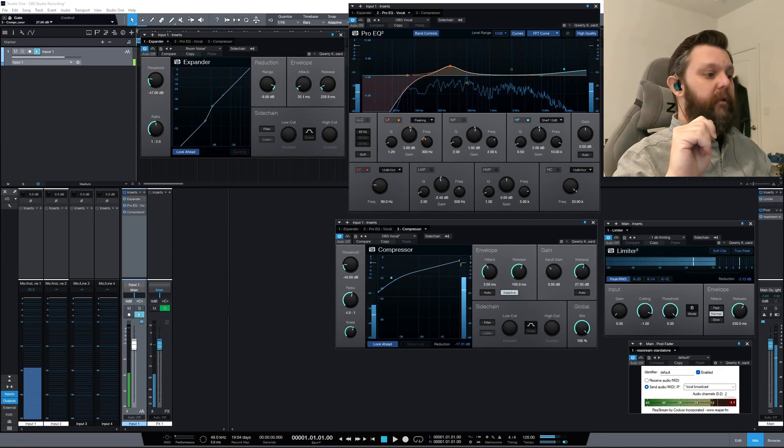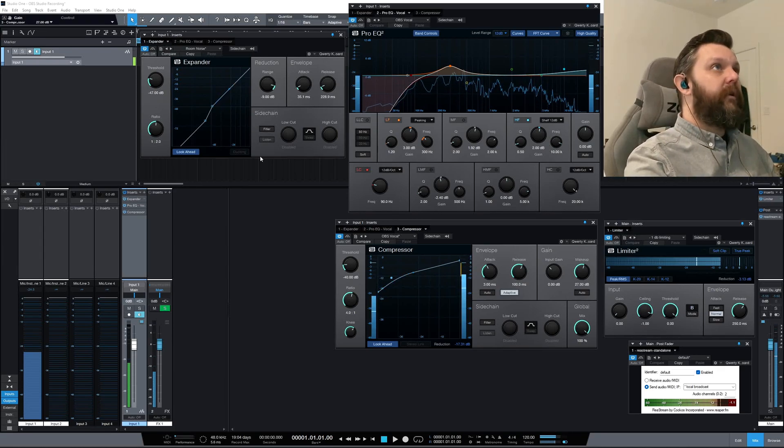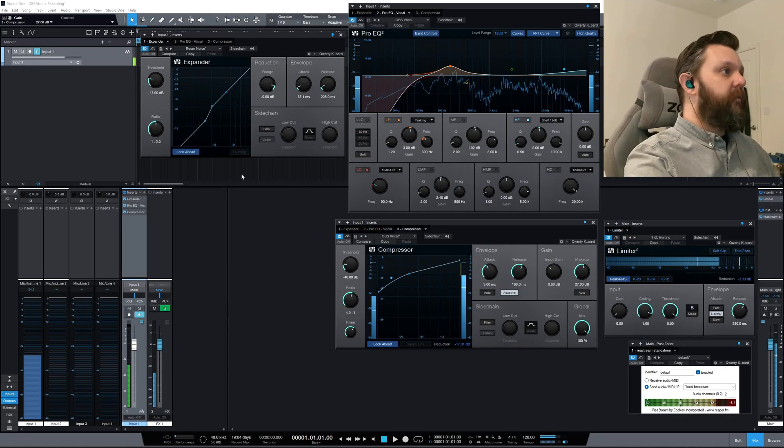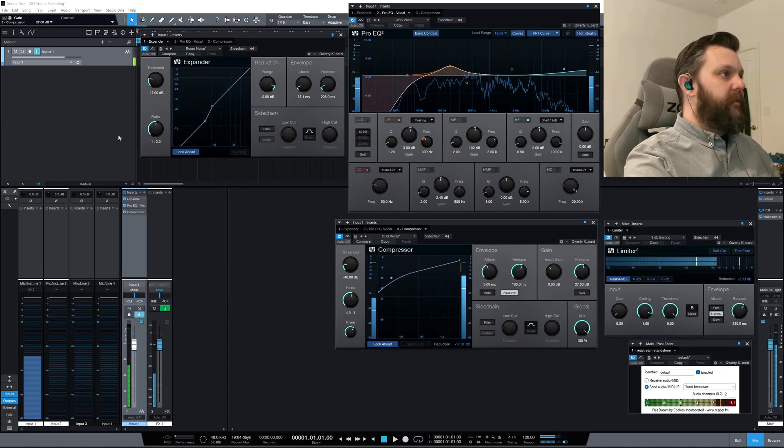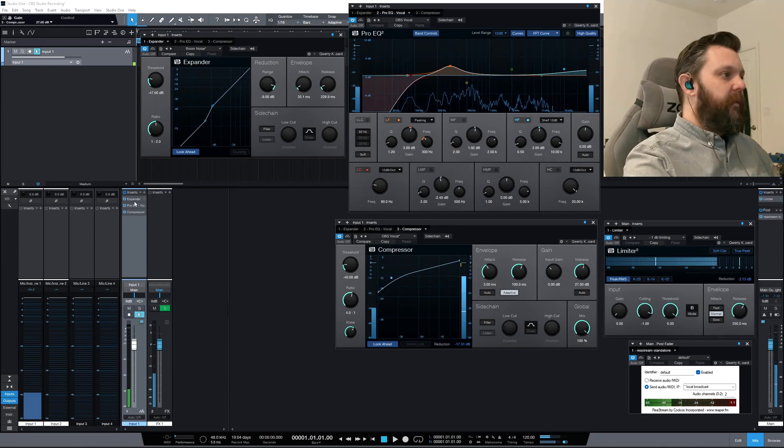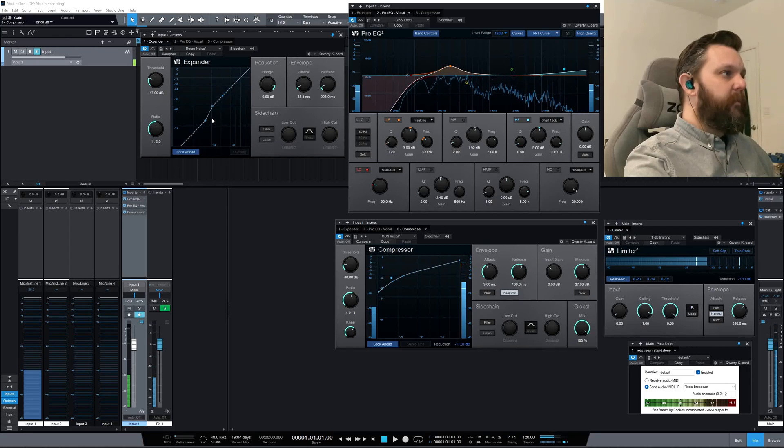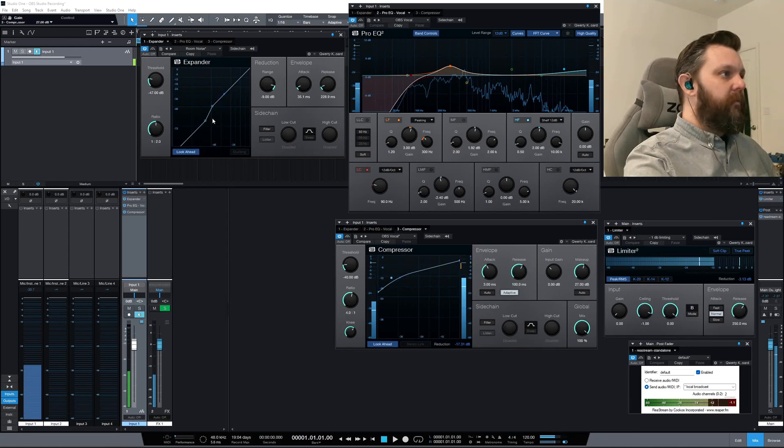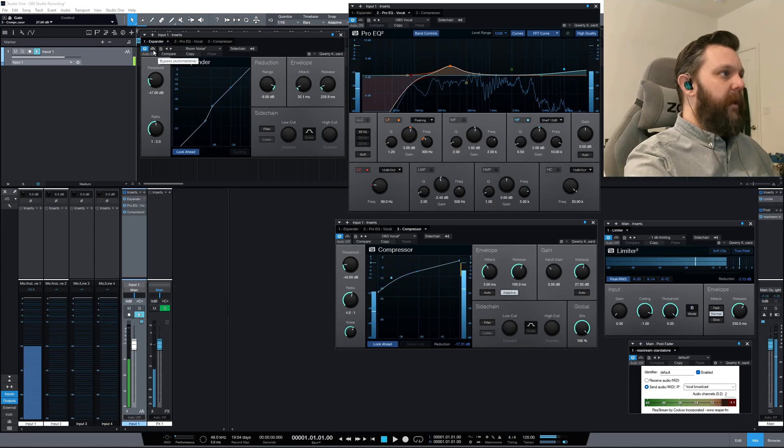If you look here in my Studio One, the first thing I'm doing is I have a lot of inserts, but I have an expander as my first thing. That's to cut out the noise in my room. So I will go silent and show you what that does. Right off the bat you'll hear it silence out the room, and then if I turn it off you'll hear all the noise.